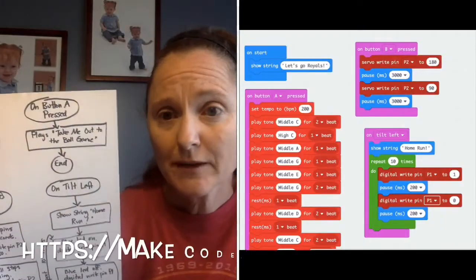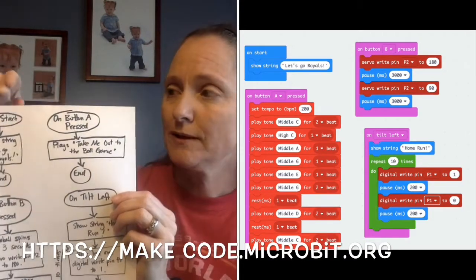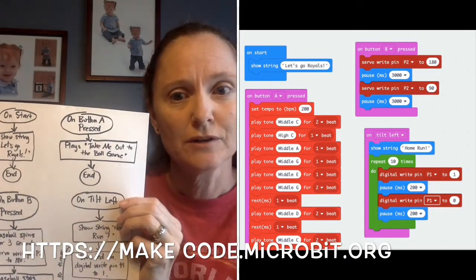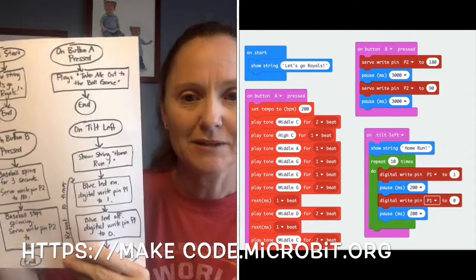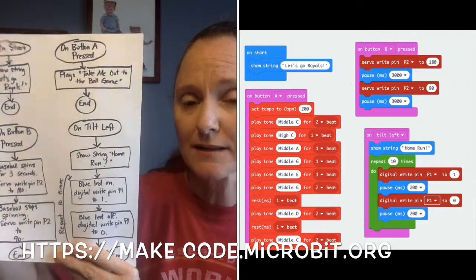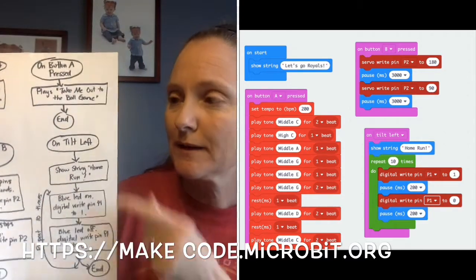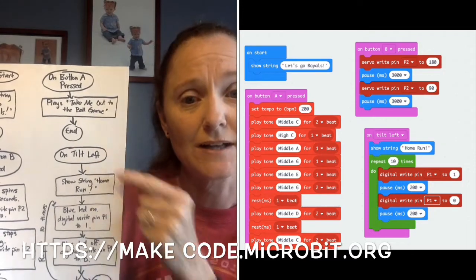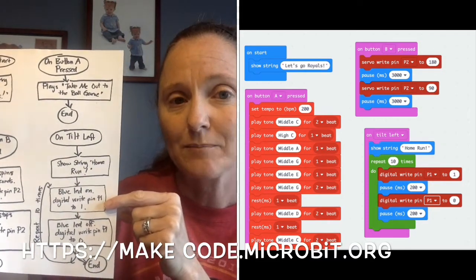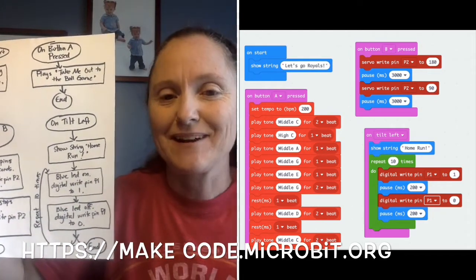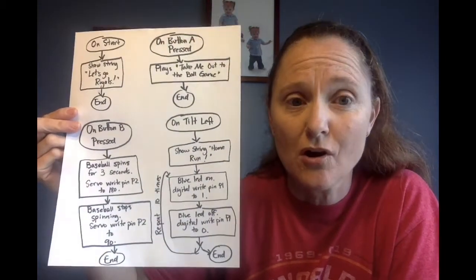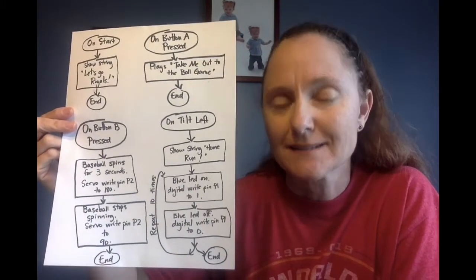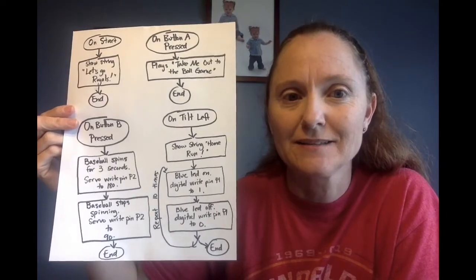For the third part of your project you're going to be writing the code that matches what you planned out. I'm going to go to the MakeCode website. For my card I need an on-start block where I'll put the show string 'Let's Go Royals,' an on-button-A-pressed block for the song code, an on-button-B-pressed block where I'll put servo code to make it spin, and from input I'll find on-tilt-left and write digital write pin code so my light flashes. Then I'm going to save it — probably call it something like Bradley's baseball card — publish it, and submit the link.